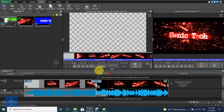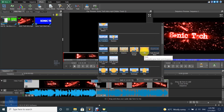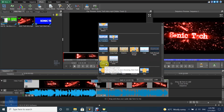To fade out at the end of a sequence, click on the transition button on the top right corner of the clip to transition out, and select the type of transition to apply.